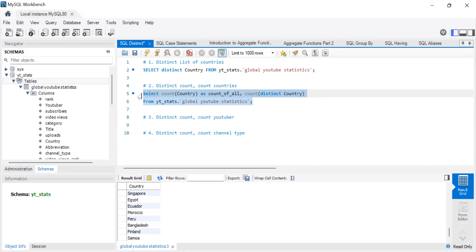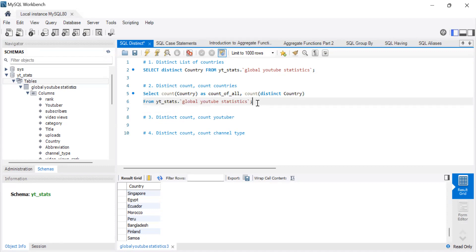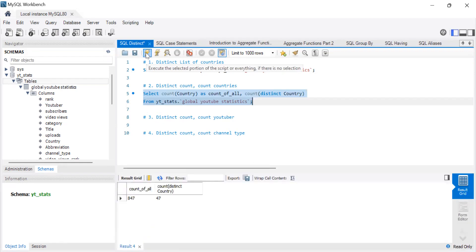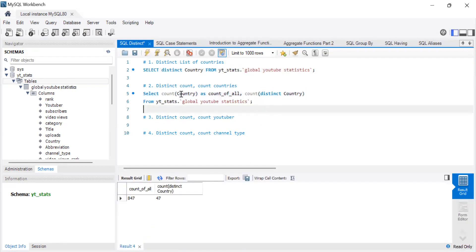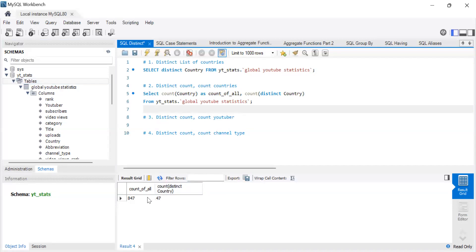Let's run this and see. Like, when we're just counting normally and we're counting distinct, what would be the difference between those two? Okay. So as you can see, when we count all the countries, we have 847. But when we count distinct, there are only 47 countries. What does that tell you? This dataset has, like, there's a lot of repetition. So as I mentioned before, you could get like five YouTubers from the same country, another 10 who are from somewhere in Africa, another 30 who are from somewhere in North America, etc.